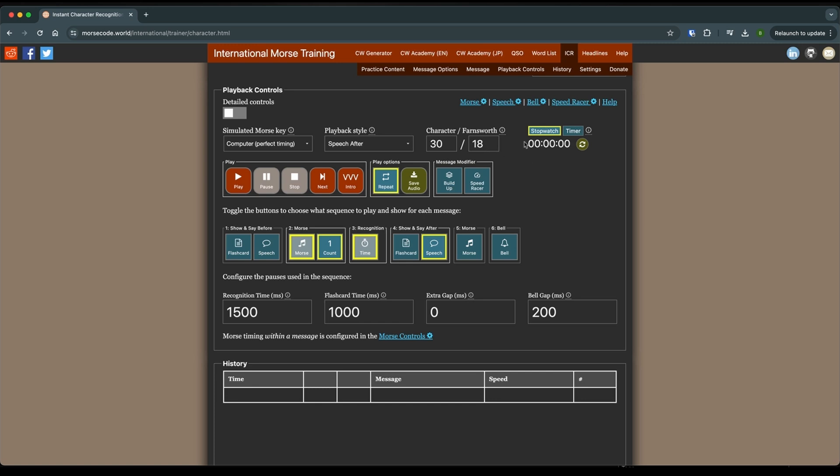Then you've got the stopwatch. And I do want you to use this, but it just gives you an idea how long you've been doing it. There's no specified time that you should be doing. Basically, you should be doing it until you get tired or until you just don't want to do it anymore.